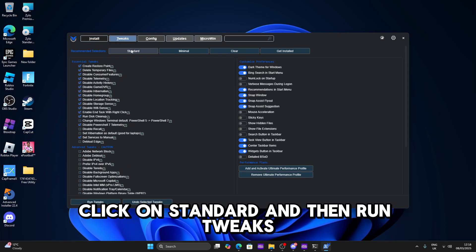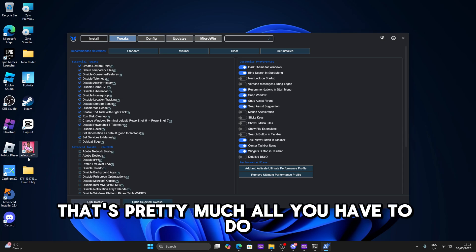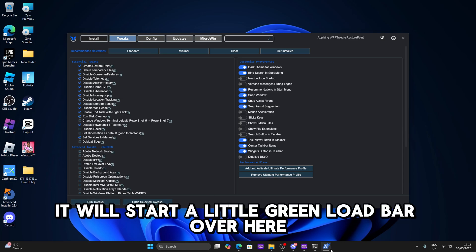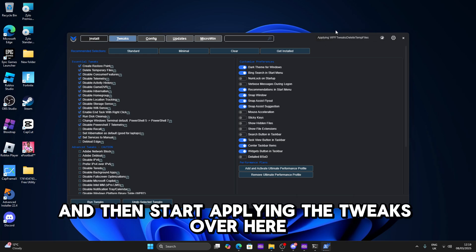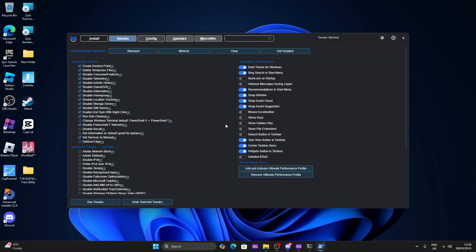So just go to the tweaks section, click on standard and then run tweaks. That's pretty much all you have to do. It will start a green load bar over here and then start applying the tweaks over here.